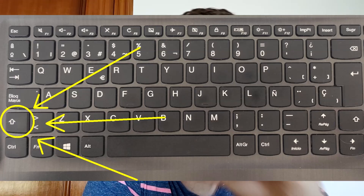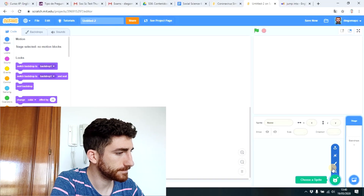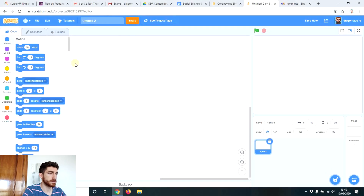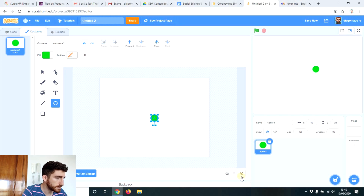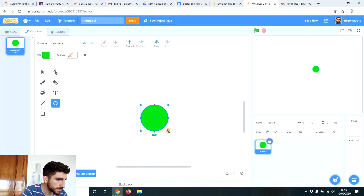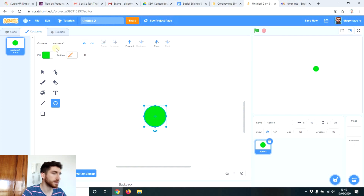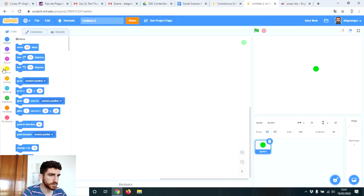We are going to begin creating the green ball. Remember to press shift so that we create a regular circle. We will begin with the coronavirus simulator and then we will jump into the game. So, new sprite. We make it — that could be too big so let's make it a bit smaller. And here we have it. Now let's go to code.